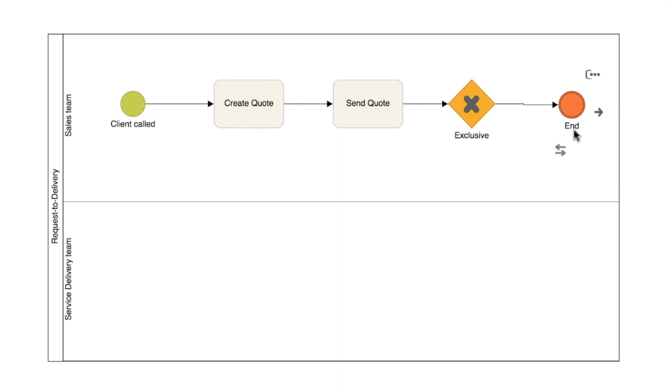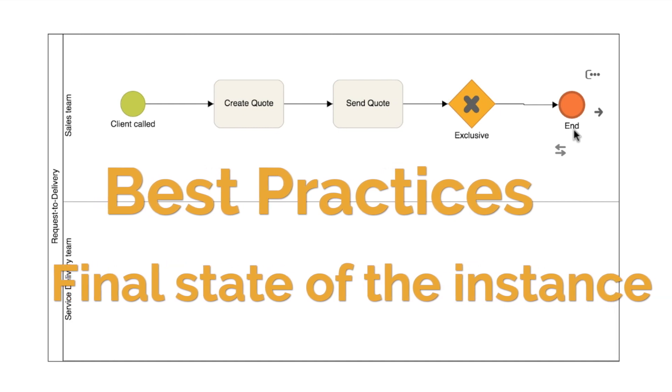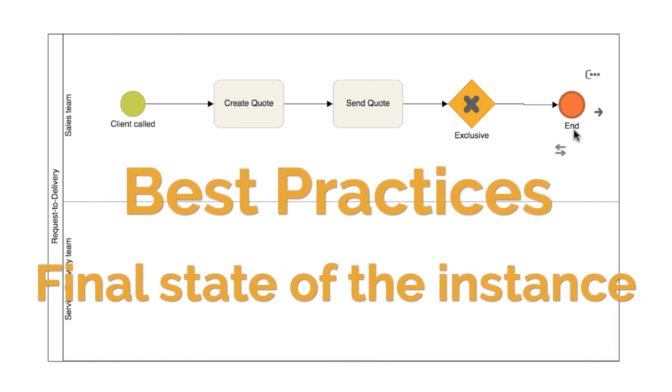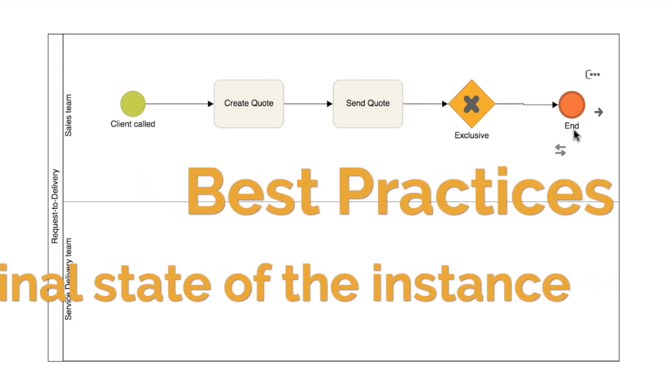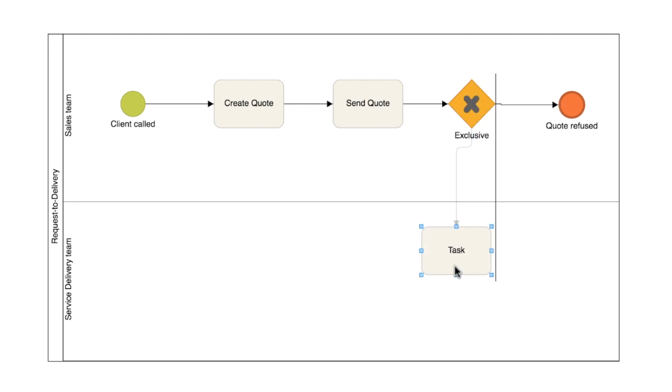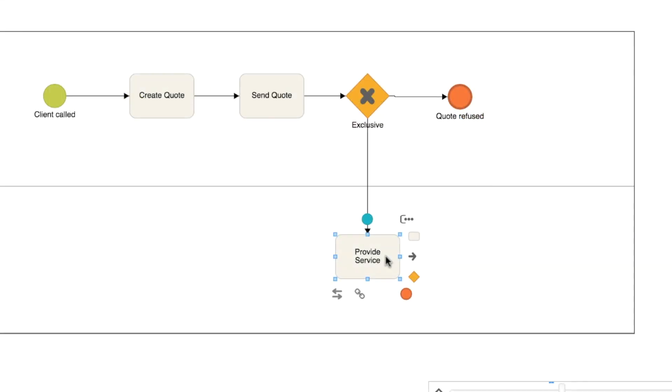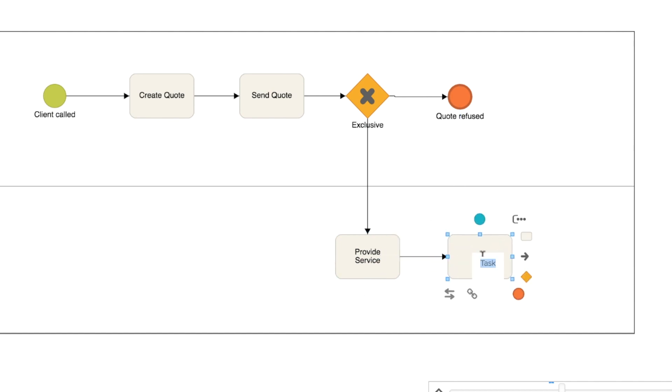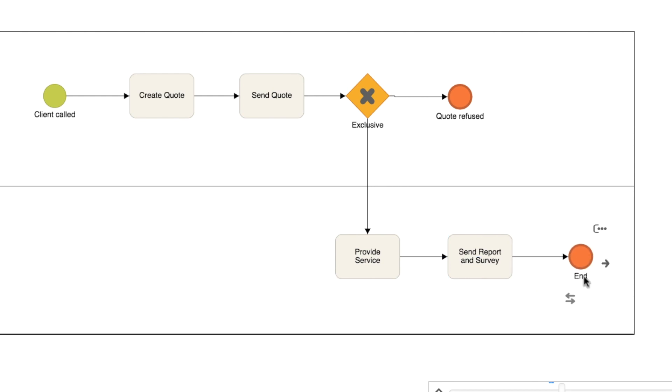For the end event label, the best practice advises to use a text that describes the final situation of the process. In this case, quotation refused. If it's approved, the request will go on to the technical team, where there will be a task called provide service. Now add the send report and survey task. Then the process goes straight to the end. Add an element with this red background and thick border. Service provided.